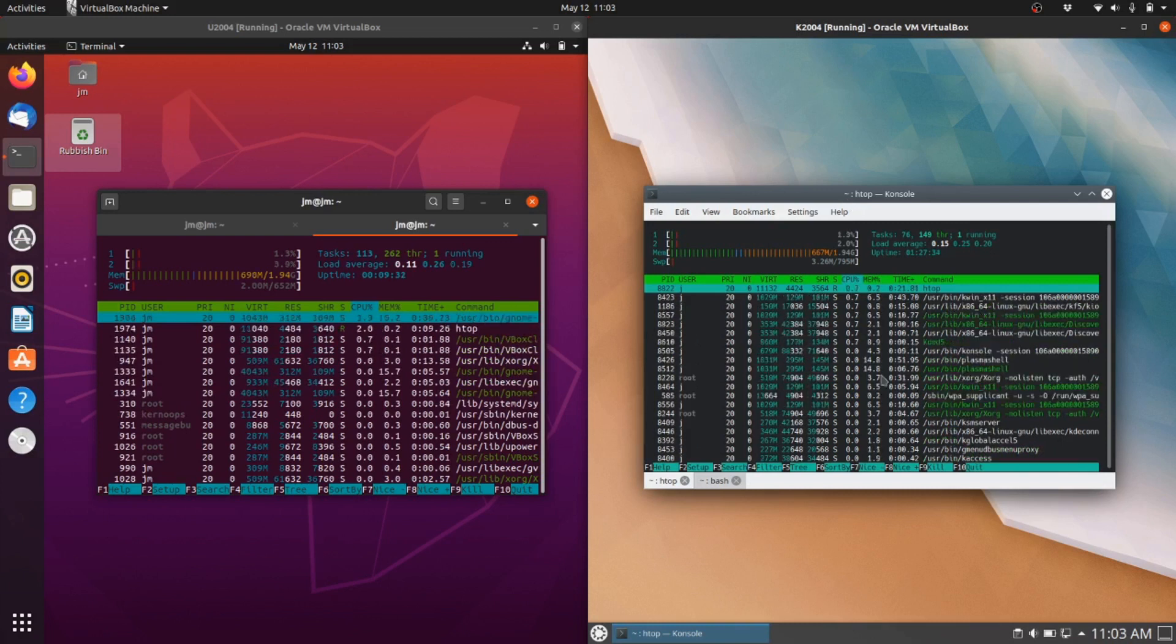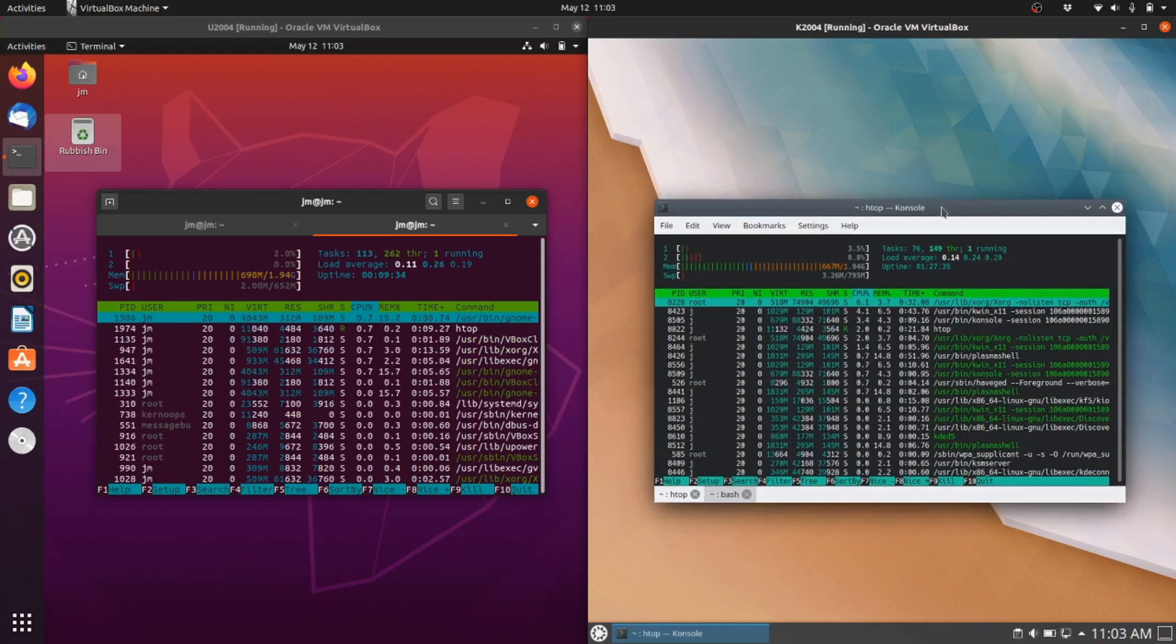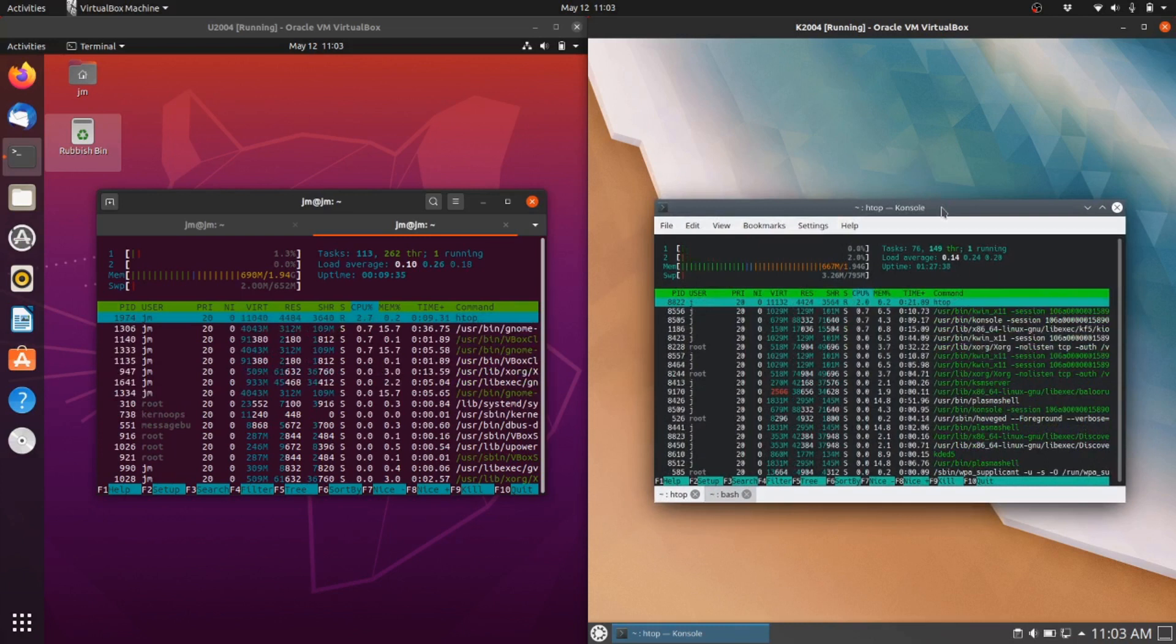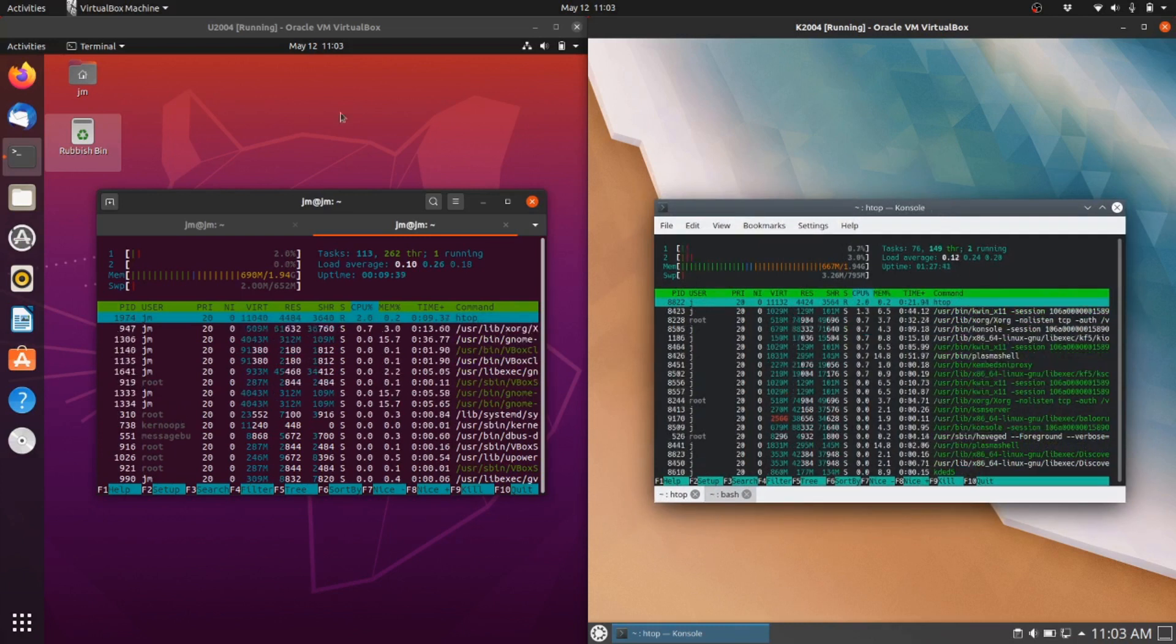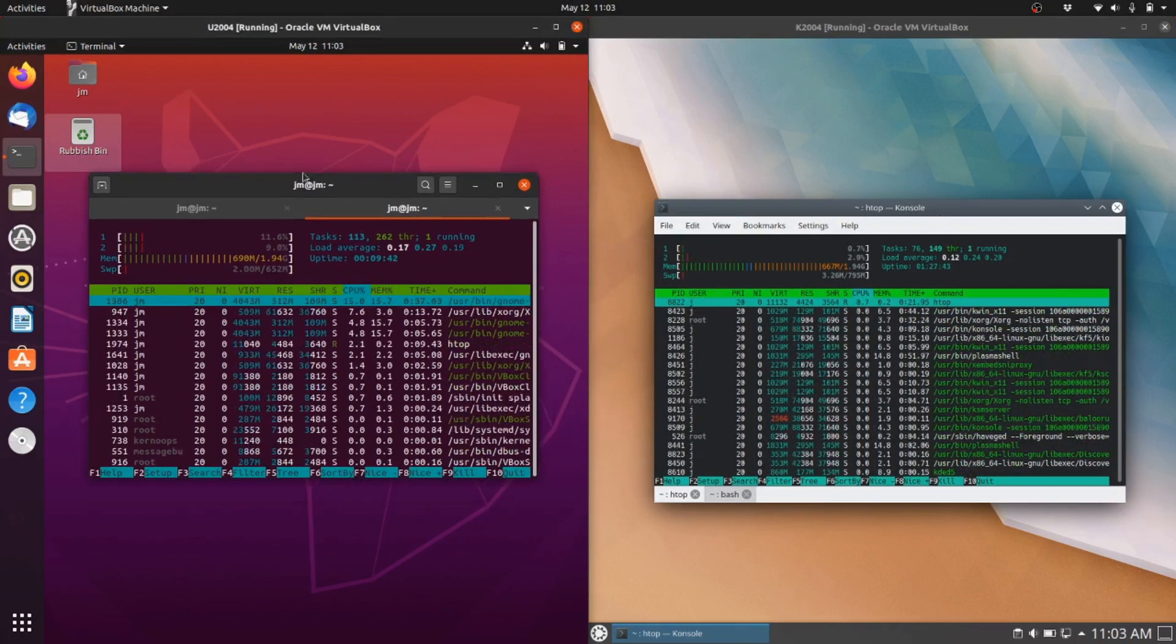But yeah, technically the one that takes the cake here is the KDE Plasma desktop environment, or should I say Kubuntu 20.04 over Ubuntu here. So that's not bad to see there.